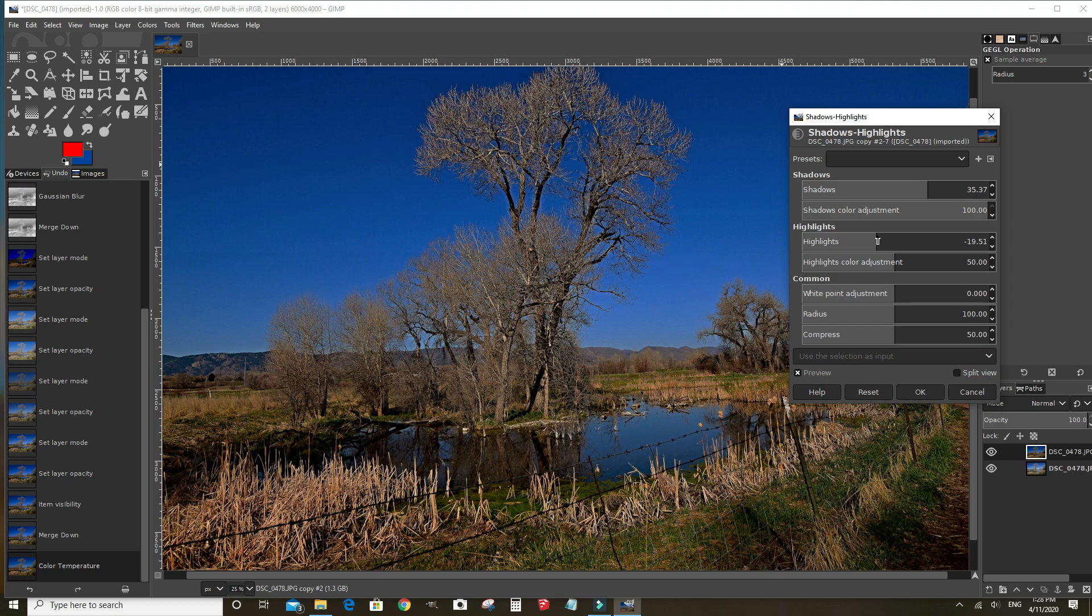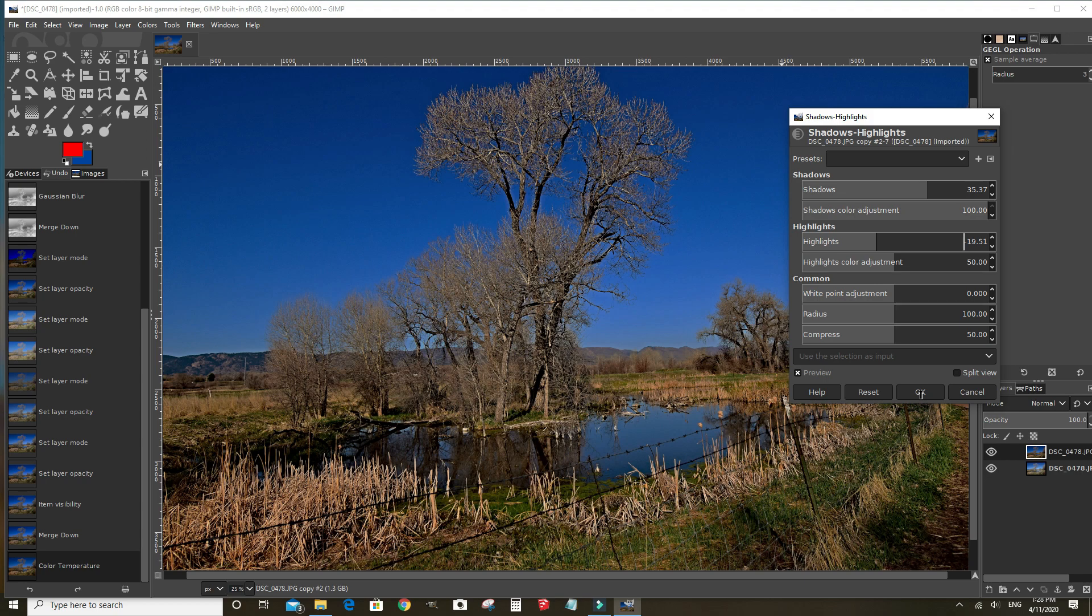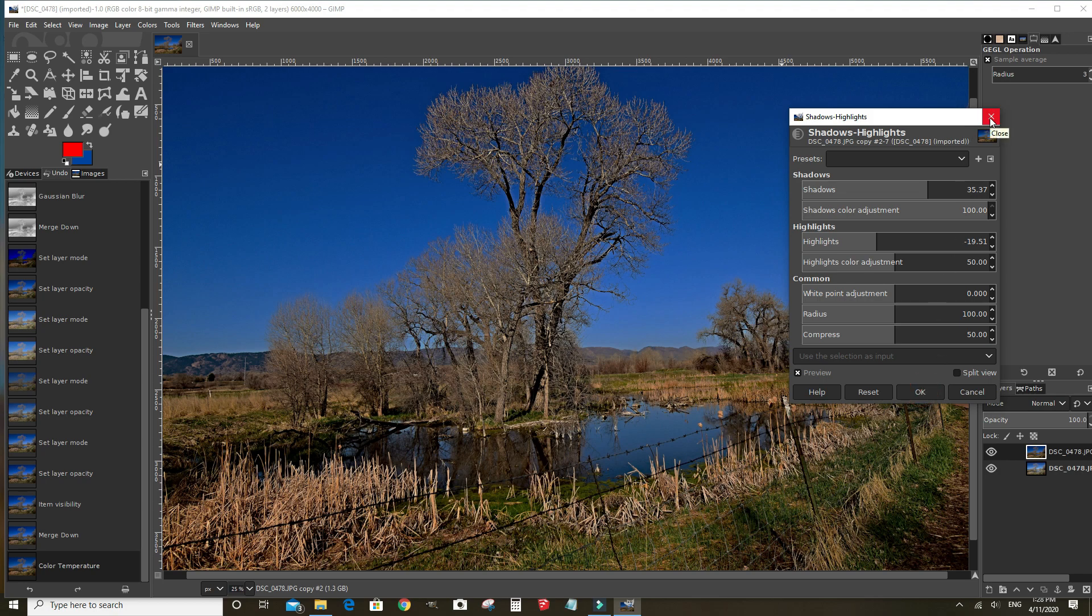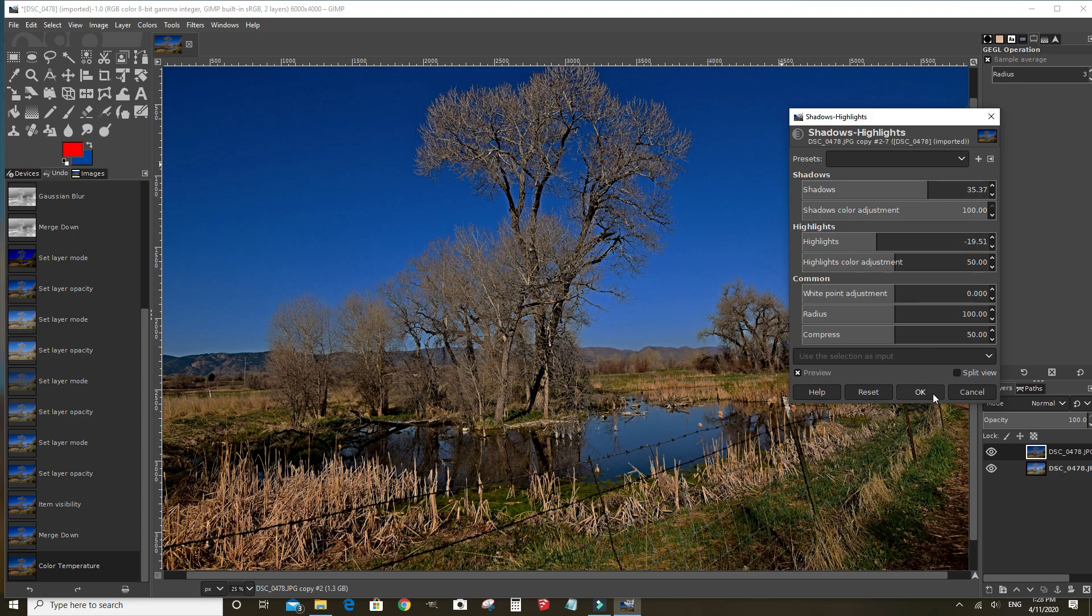You're just kind of doing what looks good to you. You don't want to get too carried away because you have a lot of artifacts in your picture and noise. Click OK.